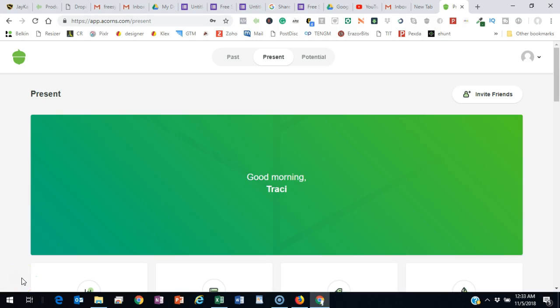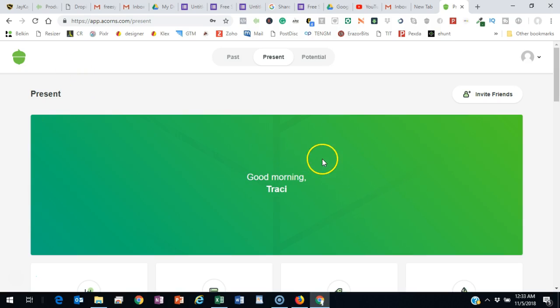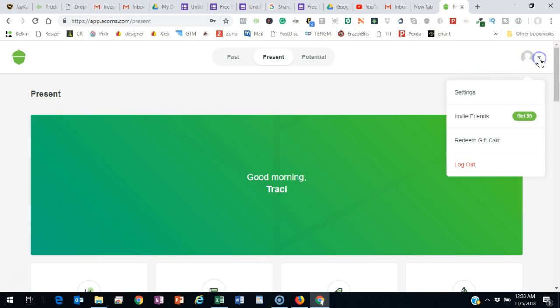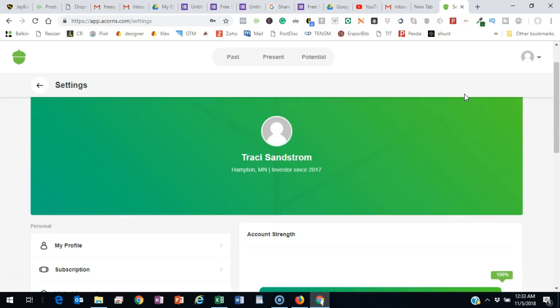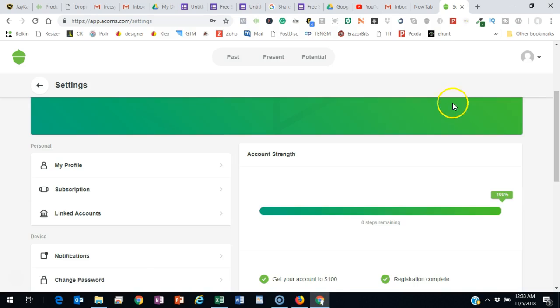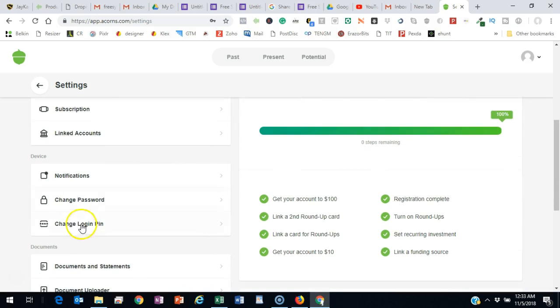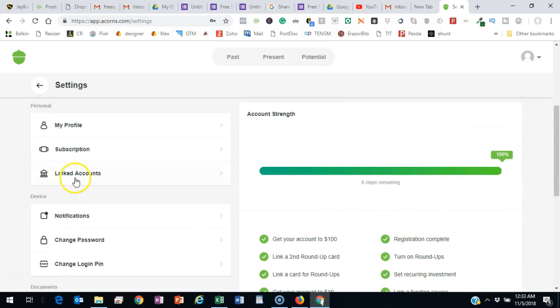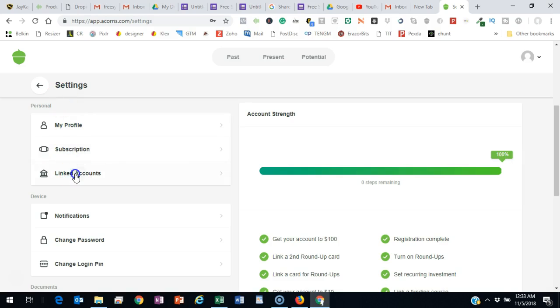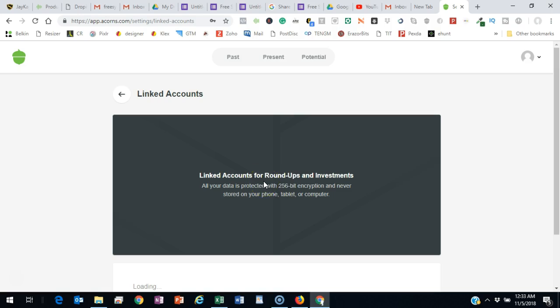you want to go back to your Acorns account, app.acorns.com, and get logged in. I'm already logged into my account, and I just wanted to show you how you go to your settings here. And then you can add your different debit cards and credit cards if you go into linked accounts. I'm in my settings, and this is where you would link your accounts. When you first log in, you're just going to follow the steps.